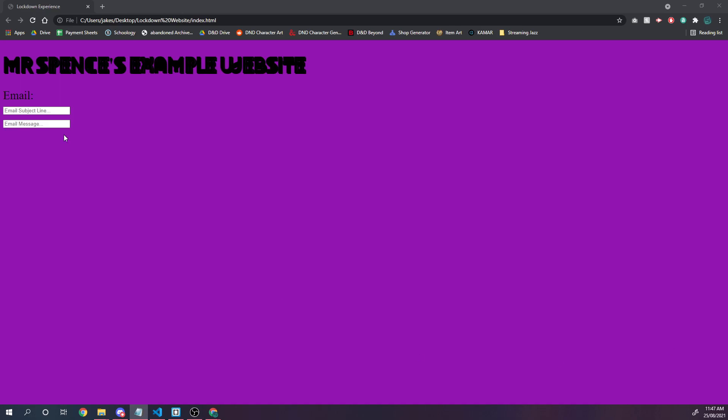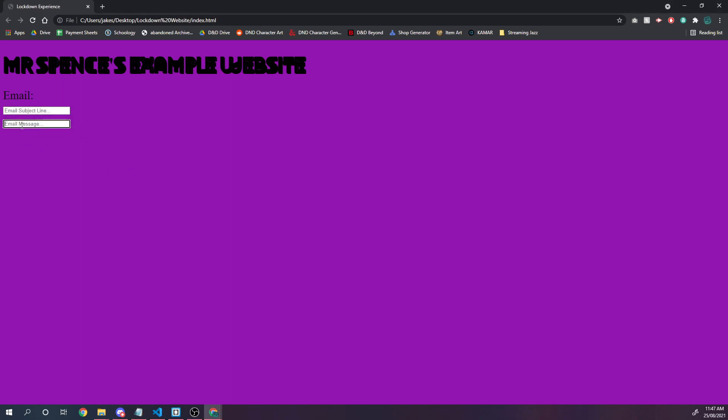Alright, we're going to add some functionality that will send an email with this as the subject line and this as the message.